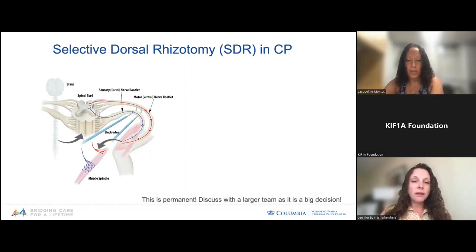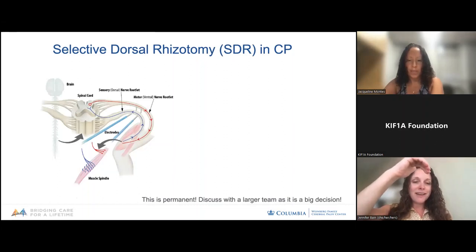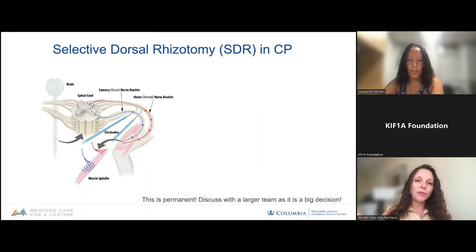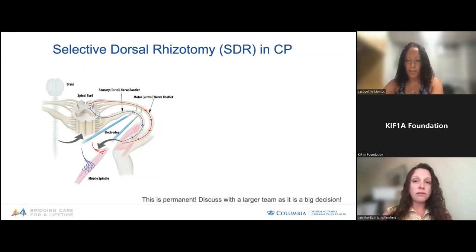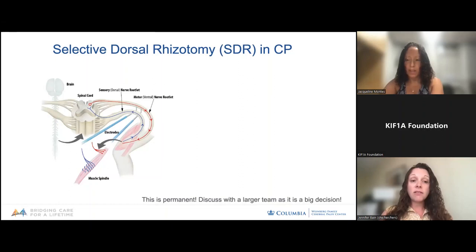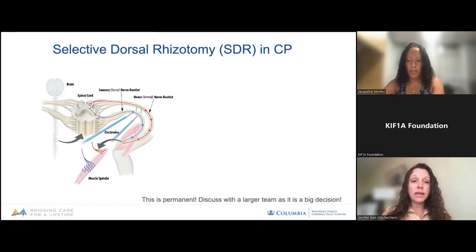A selective dorsal rhizotomy addresses spasticity by cutting off some of the sensory inputs coming into the spinal cord — telling the nerves to slow down and not be so tight. The surgeon goes in and cuts specific sensory nerve roots that seem problematic, allowing spasticity to release. This is primarily utilized for lower body extremity spasticity. This is a permanent solution, so the decision to do a selective dorsal rhizotomy should be taken under careful consideration, very likely from a multidisciplinary team, because it has long-term permanent side effects.